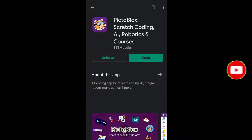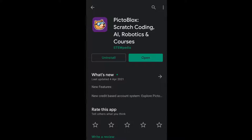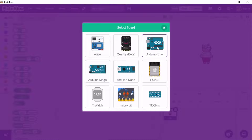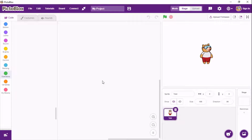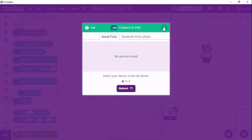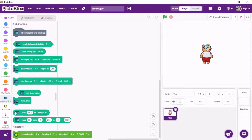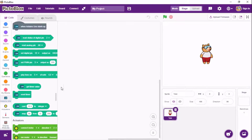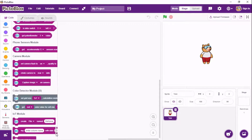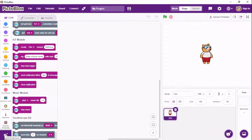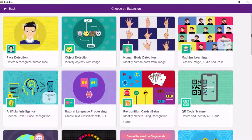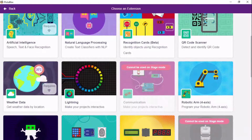Click on install. Pictoblocks is a Scratch-based coding platform where you could combine your Scratch project with development boards such as Arduino Uno, Nano, Omega, and Avive. It also has many cool extensions like face detection, object detection, and more.